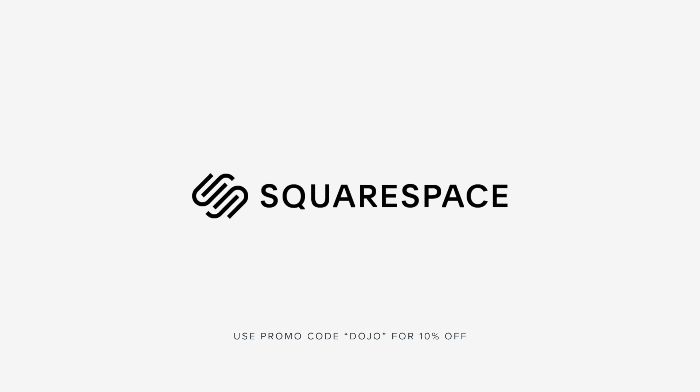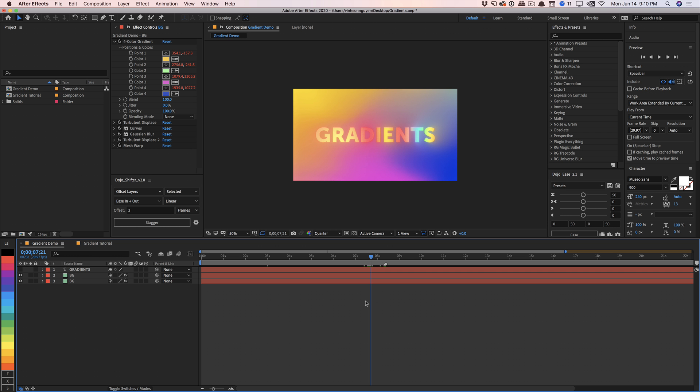This video is sponsored by Squarespace. What is going on, guys? Vincent here from TheCreativeNojo.net. Hope you're all doing well out there, and welcome to the After Effects Quick Tip video.